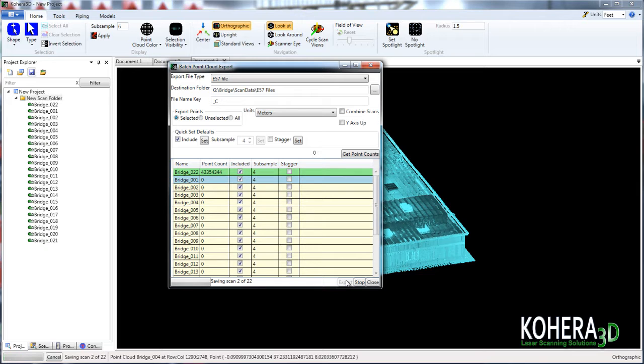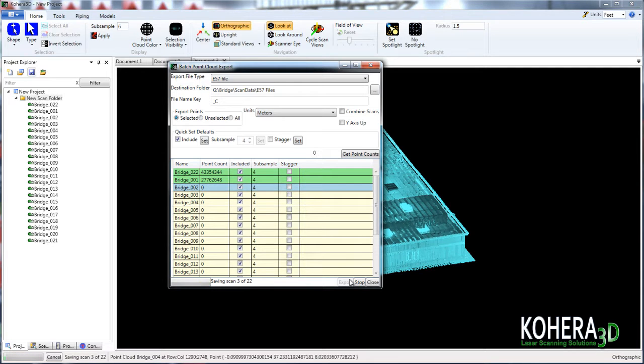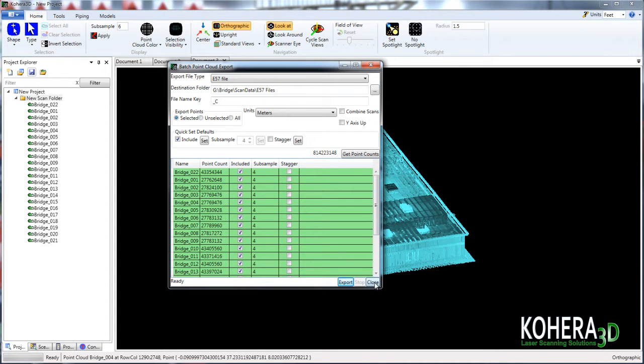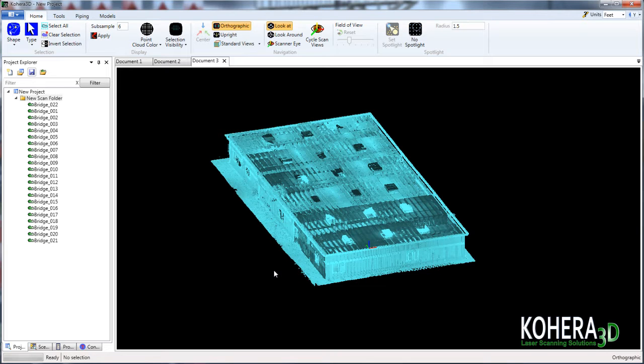We can see the progress of our scan files being saved. And once that's finished, we can hit close. OK, so now that we're finished, let's take a look at our new scans.